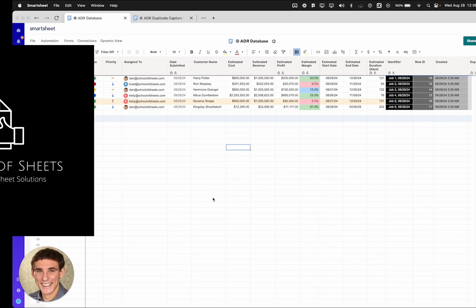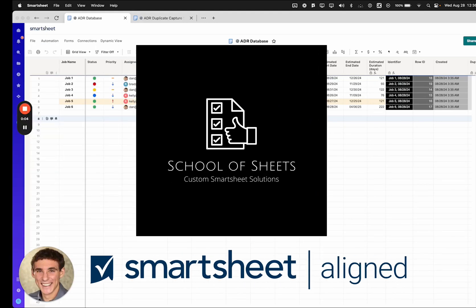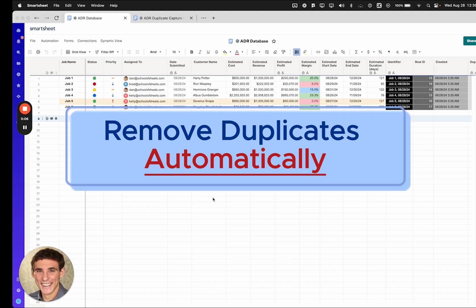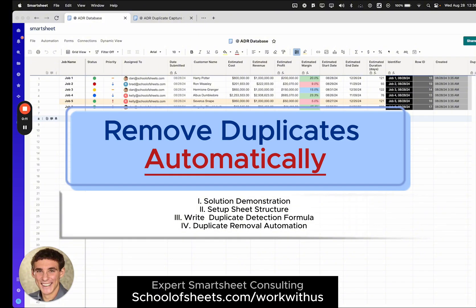Hey, this is Dan with School of Sheets. We build custom Smartsheet solutions, and today I'm going to show you how to automatically detect and remove duplicate values or duplicate rows from a Smartsheet database.